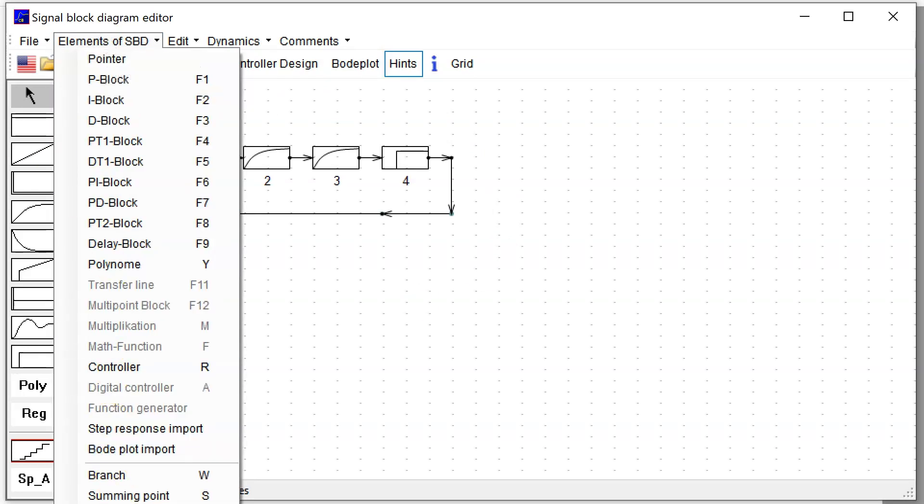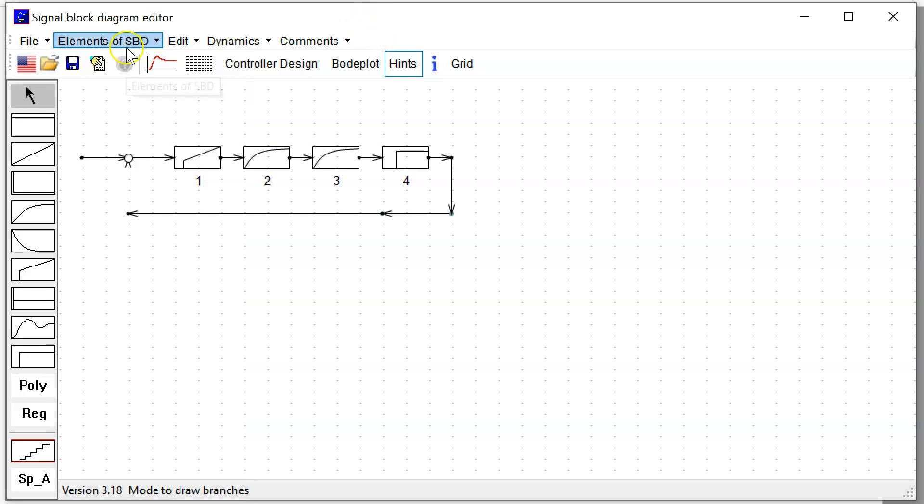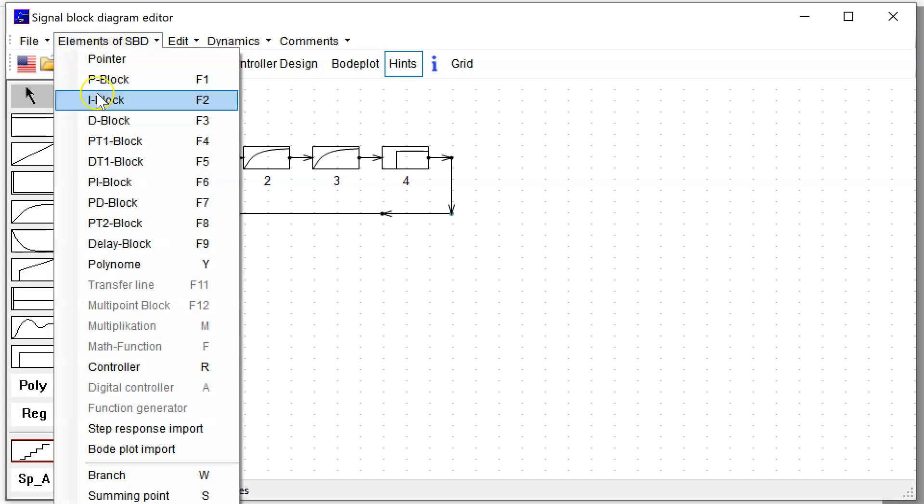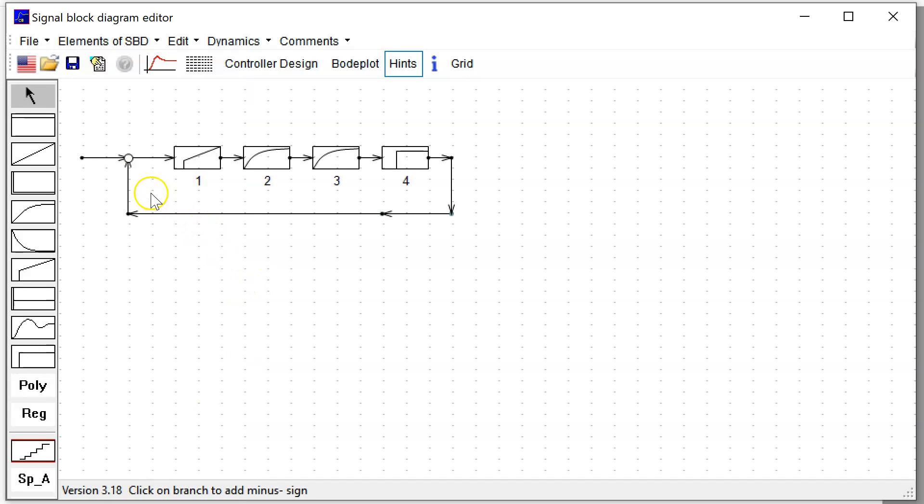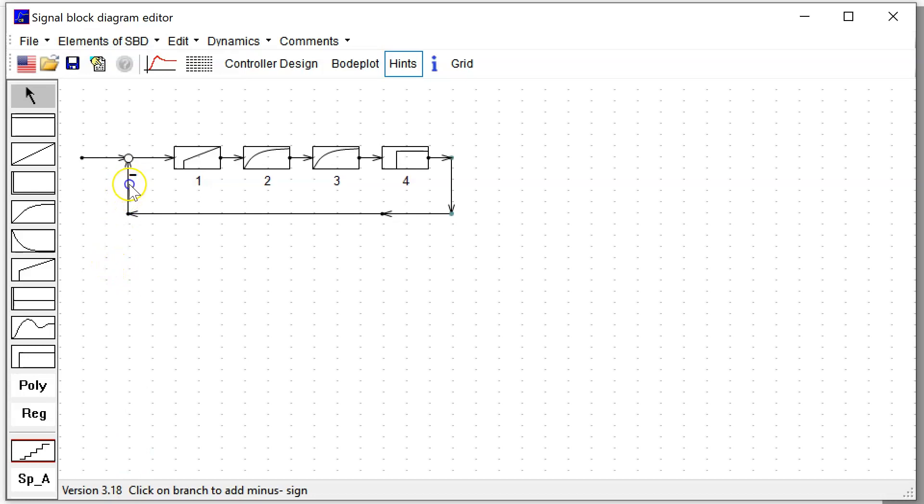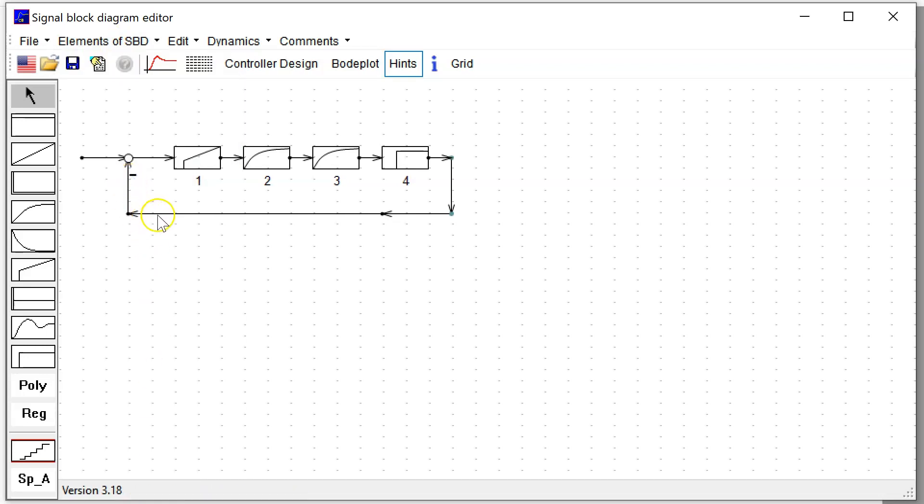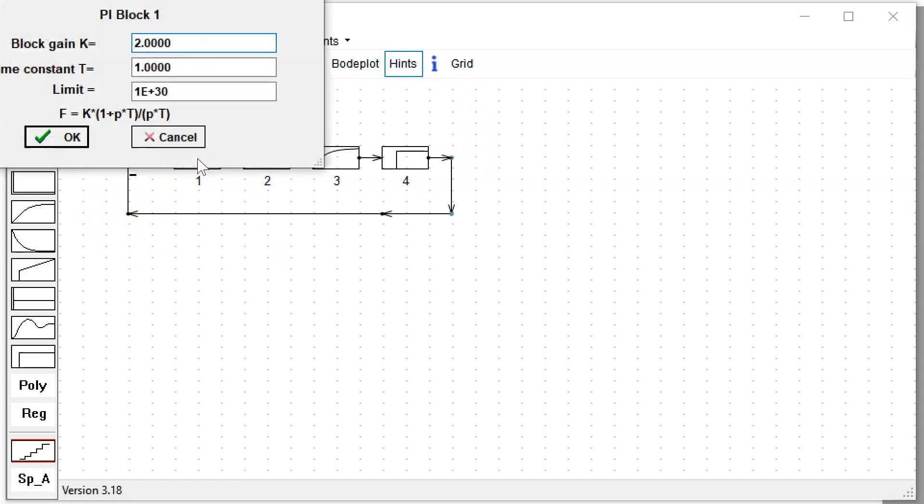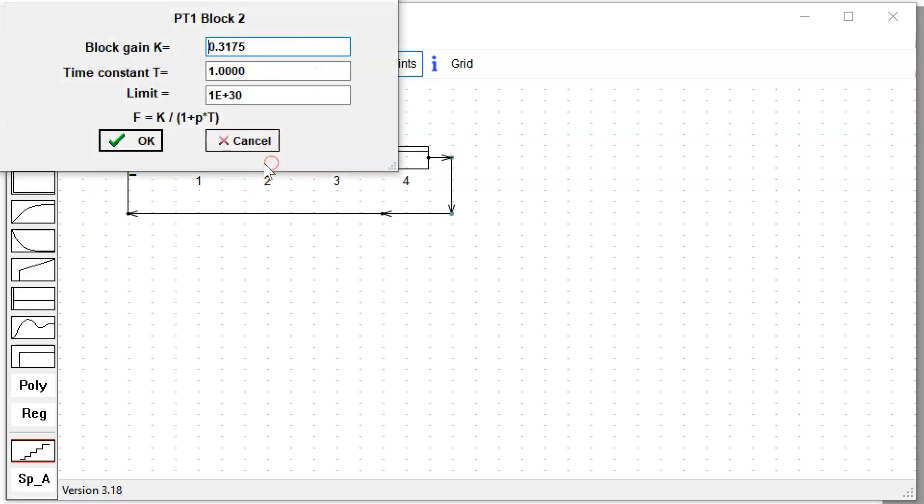The only thing we miss at this time is a minus sign for the negative feedback. The minus sign is also an element of the signal block diagram. I select the minus mode, then click on a branch, and this branch gets an inverter. If I click on the branch again, the minus sign is removed. But I want to have a minus sign there, so I click on minus sign.